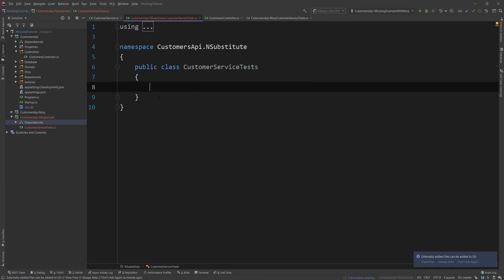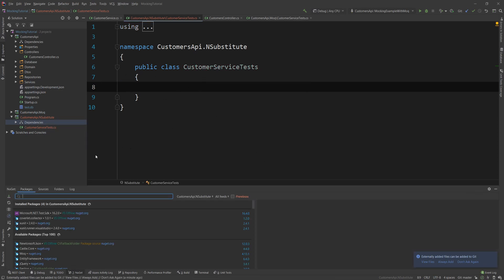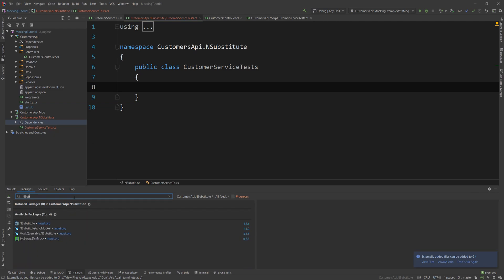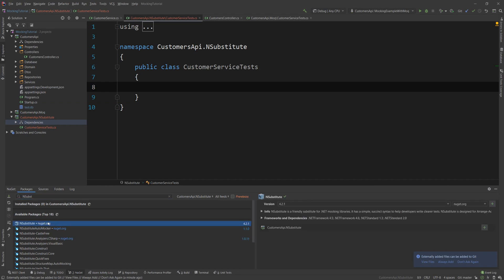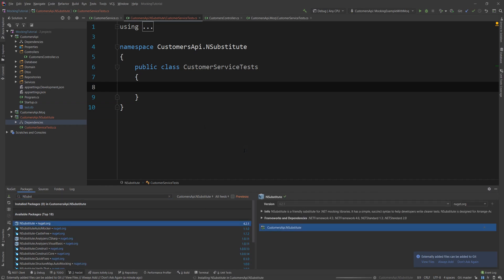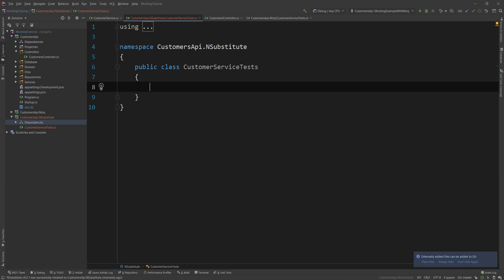First I need to add a reference to the main project. Then I need to add the NSubstitute package — I go to NuGet, search for NSubstitute, and it comes up as the first result at version 4.2.1. I click yes, add it, and that's it.